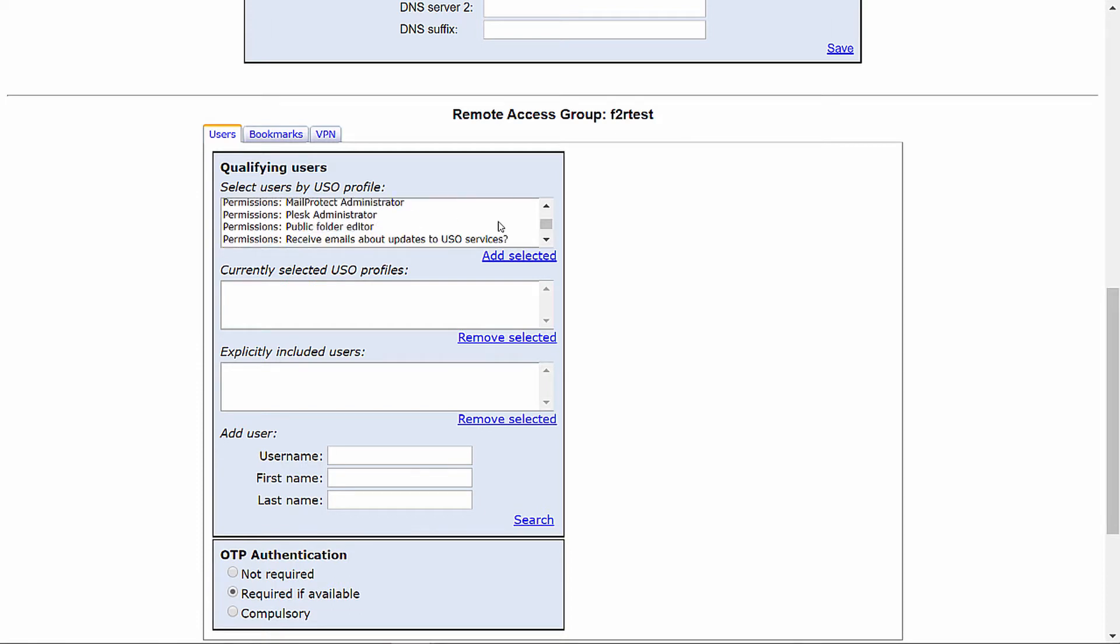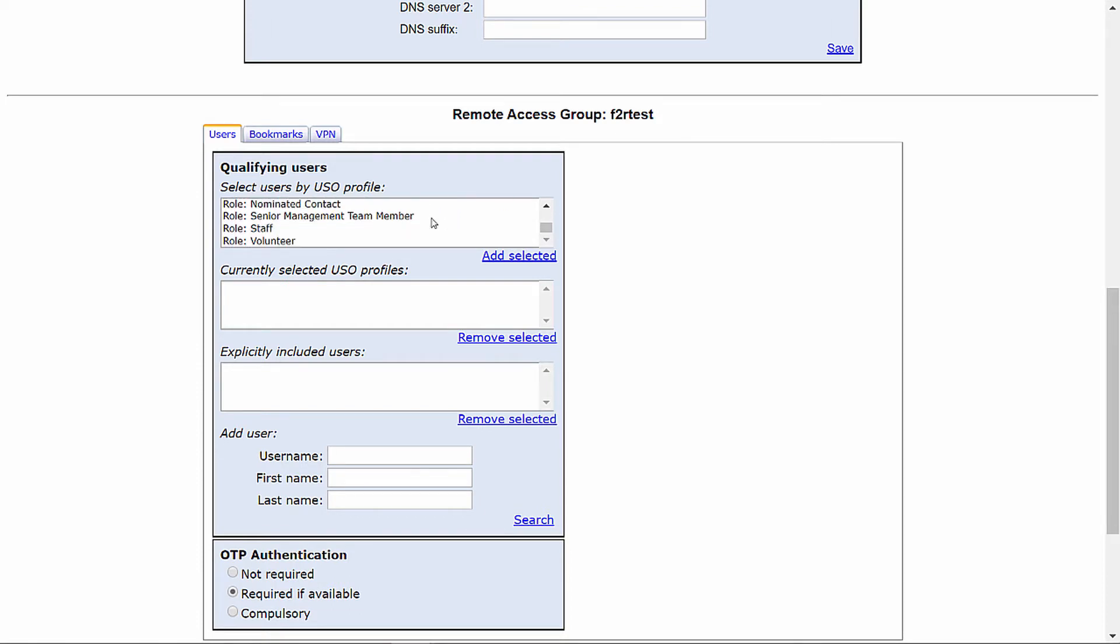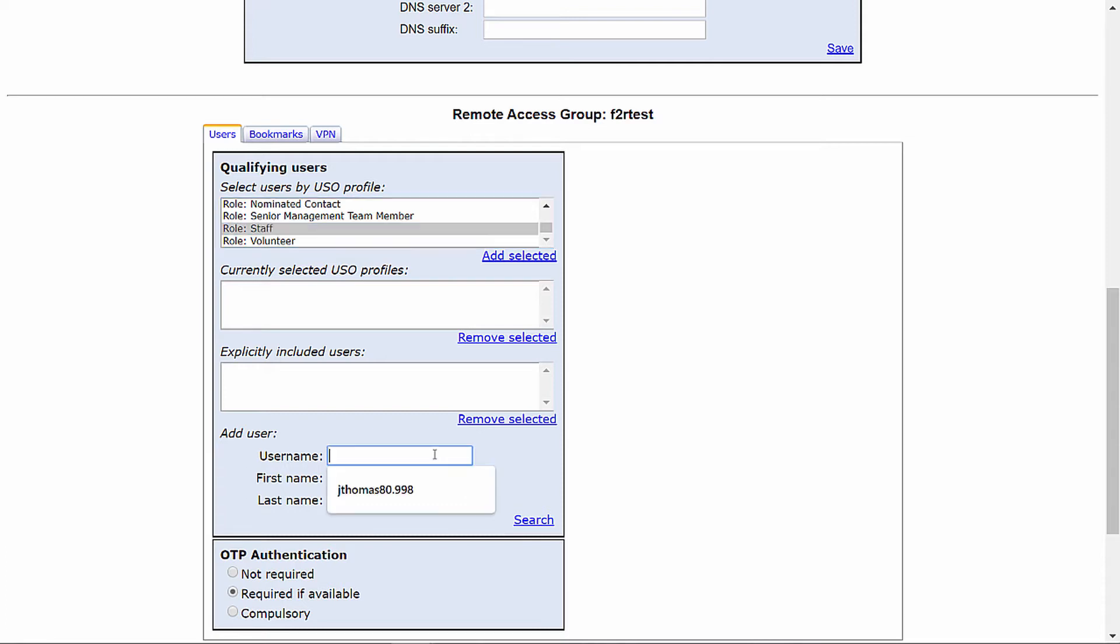As an example, we can add the role staff, and then all users with the role staff will get included in this group. There is also the option to add users individually via the add user search function. This will allow you to search for the USO username of the user and add them here.